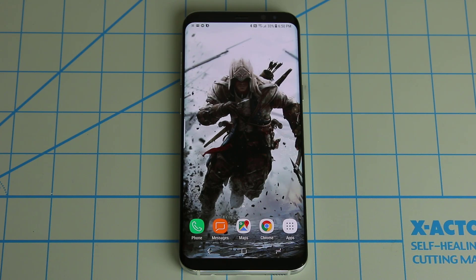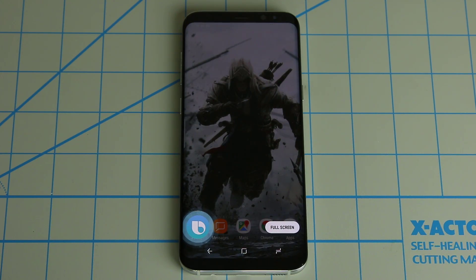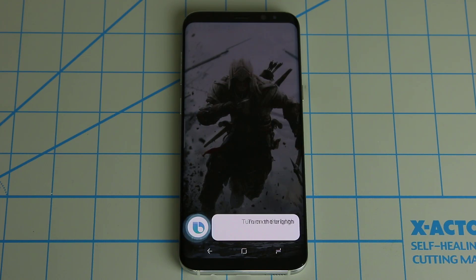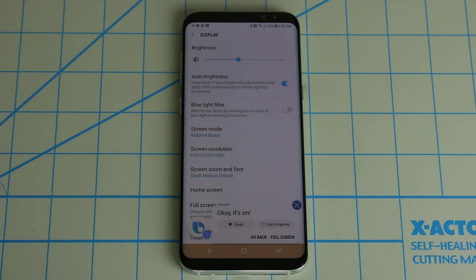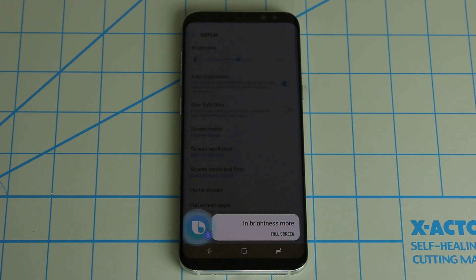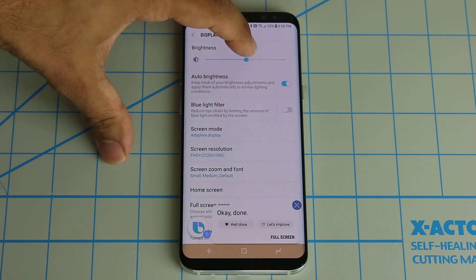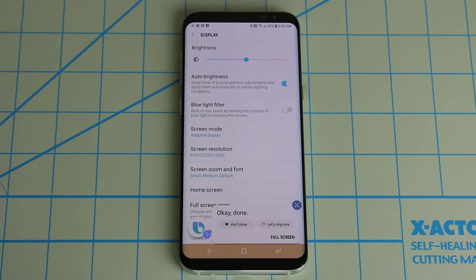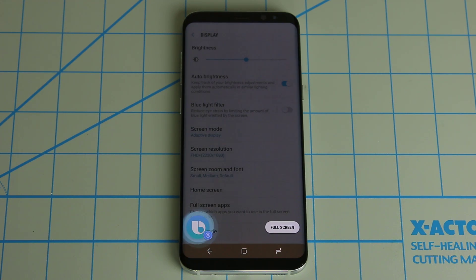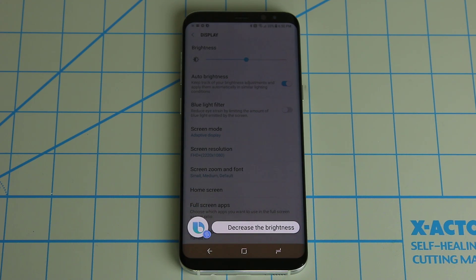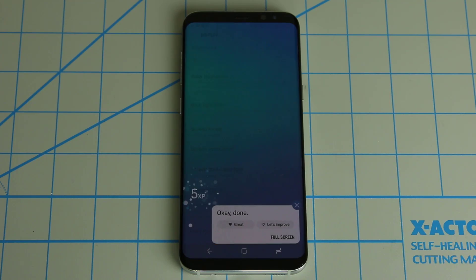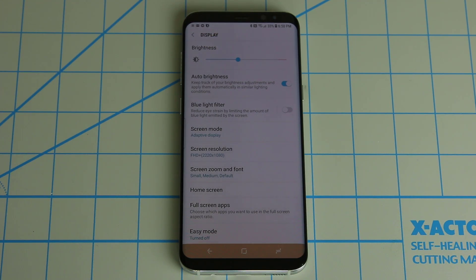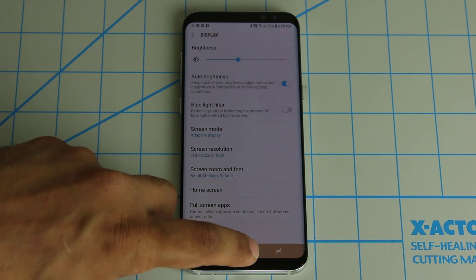Here's another example I consider a bit above basic. You can say 'Hi Bixby, turn on the brightness.' It went into the brightness settings and turned on the brightness. Then: 'Hi Bixby, increase the brightness more.' The bar moved up by itself. And of course I can reverse it: 'Hi Bixby, decrease the brightness.' Done. All these things I can do with my finger, I can do using my voice. That's one of the beauties of Bixby Voice.